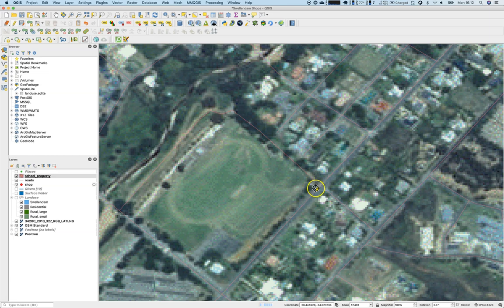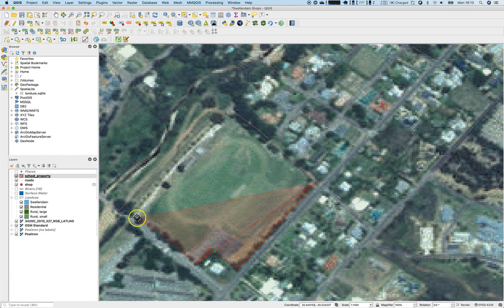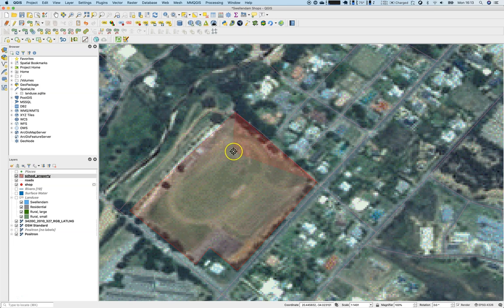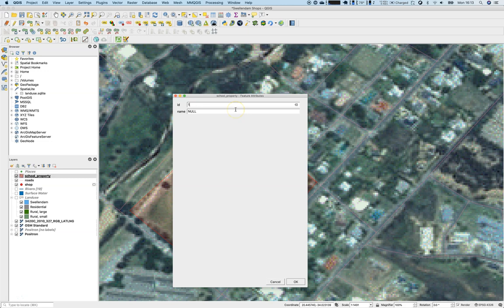Second feature: there's snapping already, meaning it will snap to the nearest vertices it can find in the current map canvas. Let's go along this edge. Once again, right-click to finish. The ID is one and the name — it's not a rugby field — this is the athletics field.